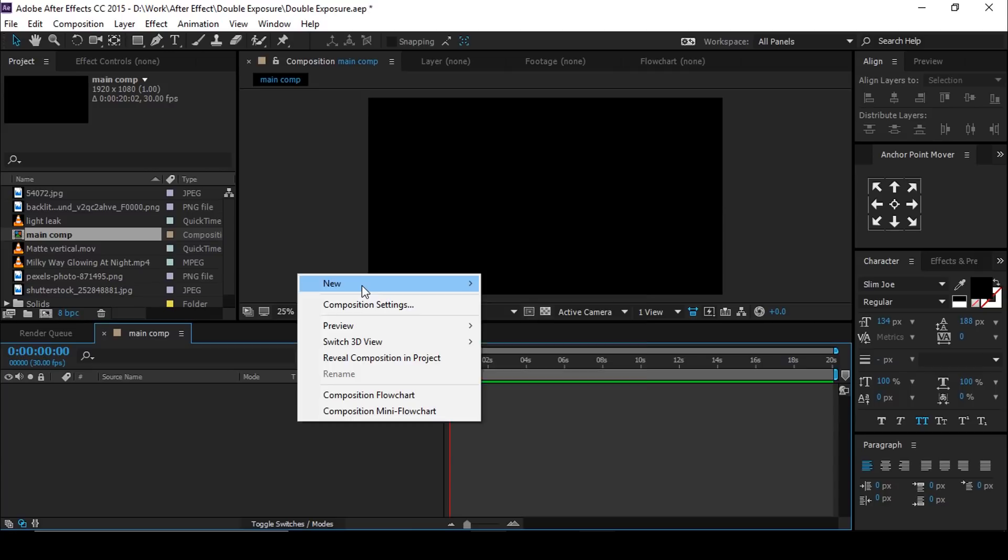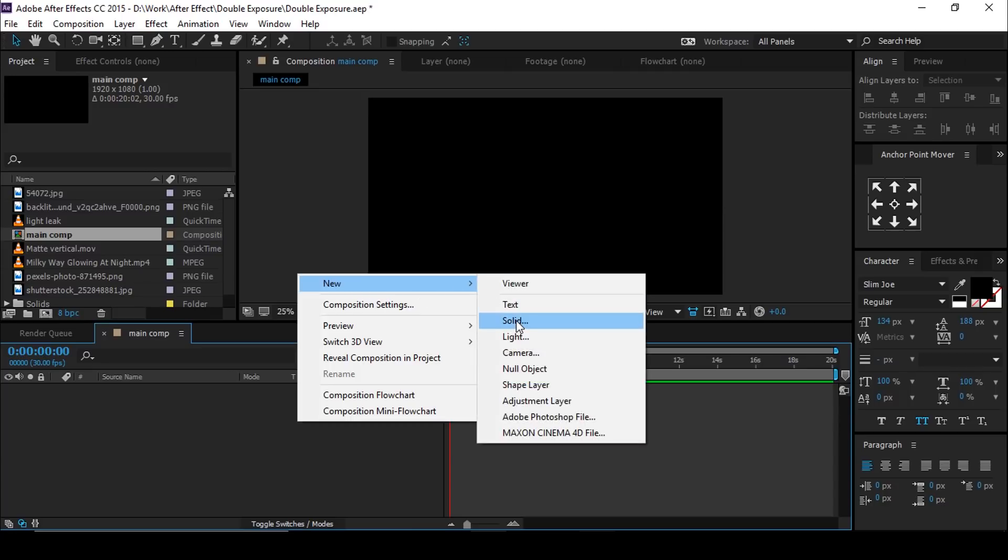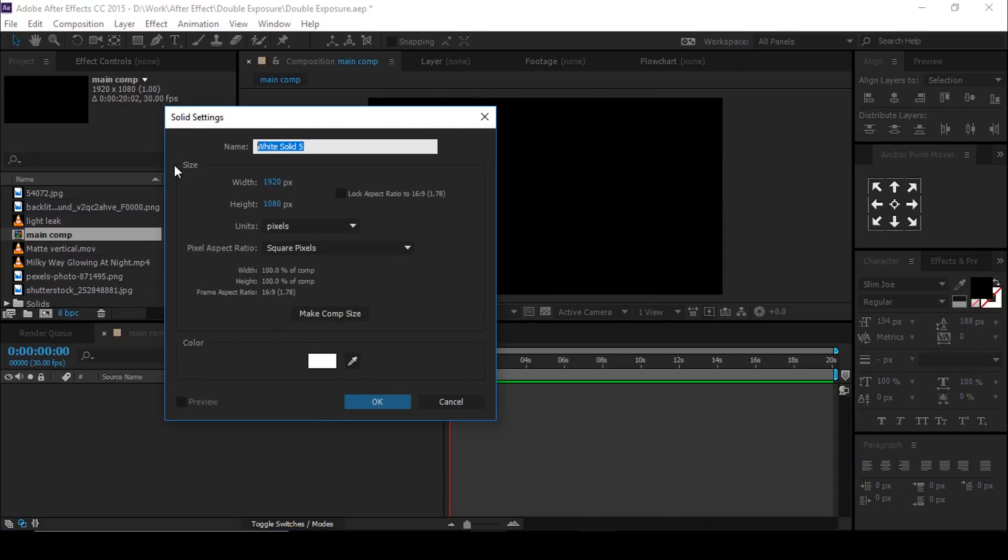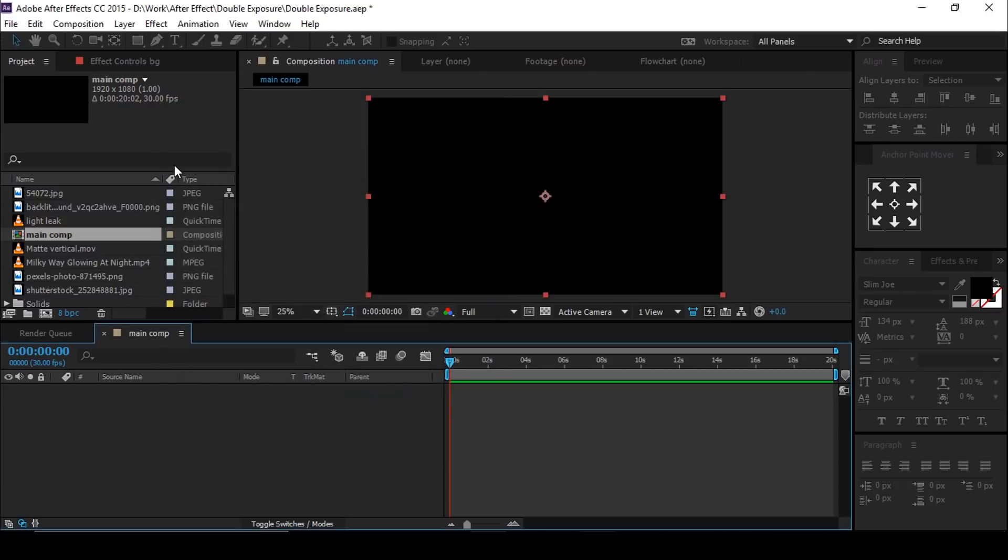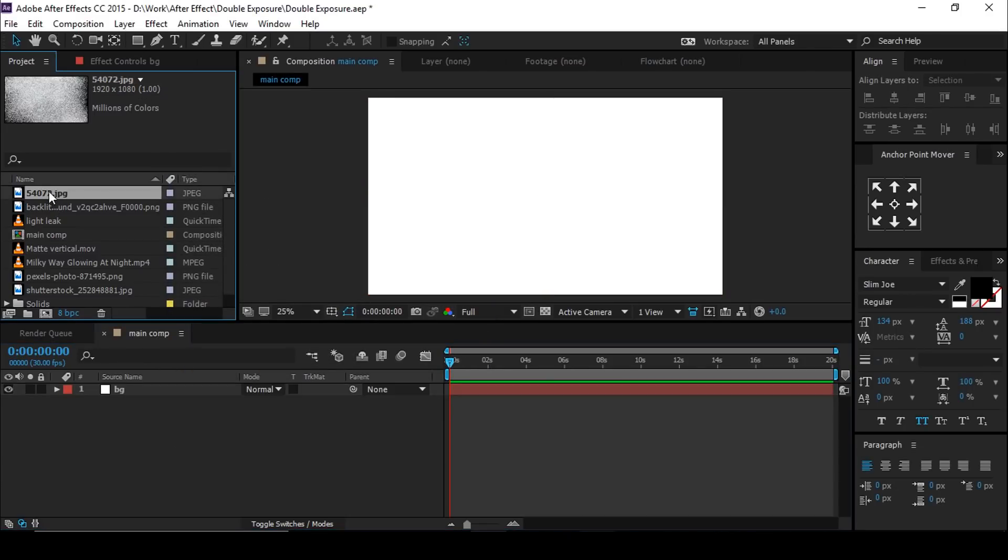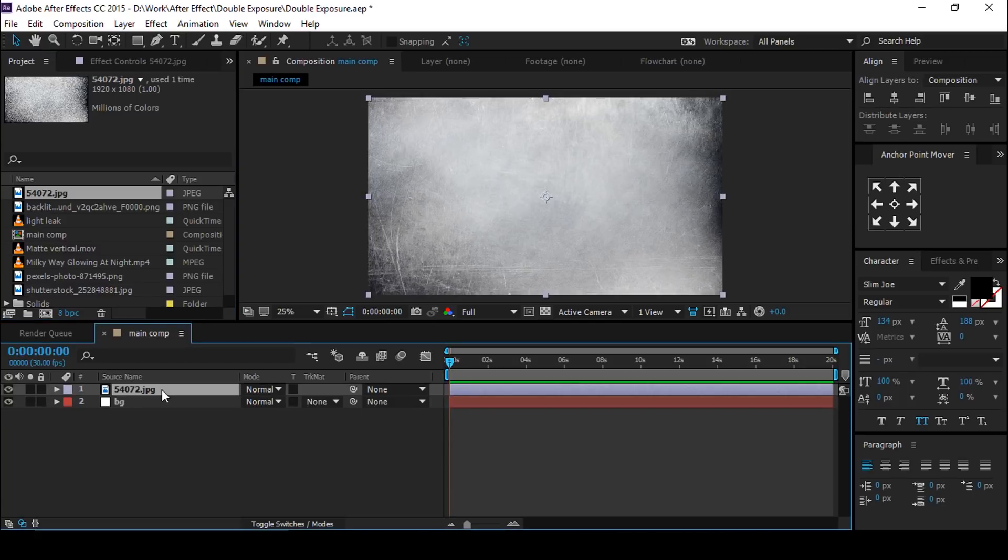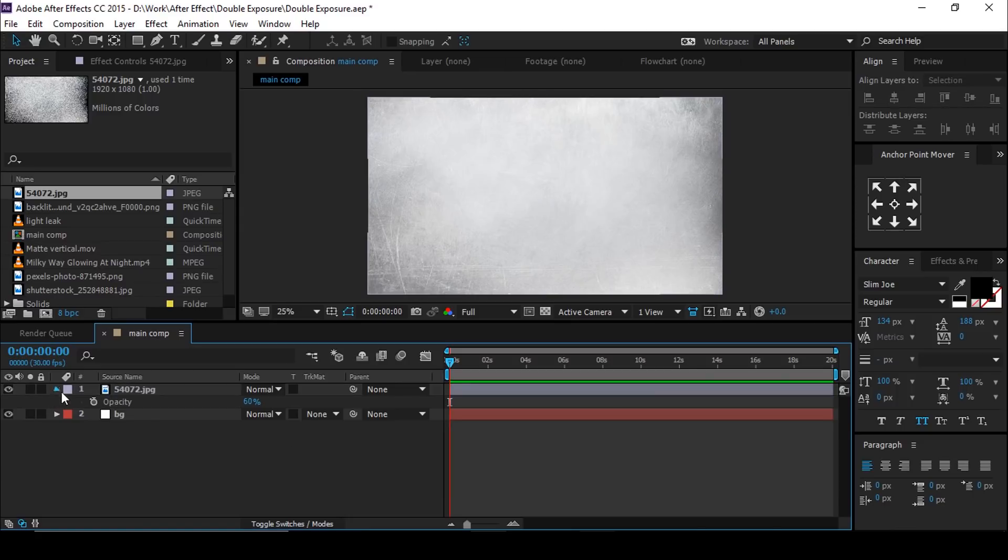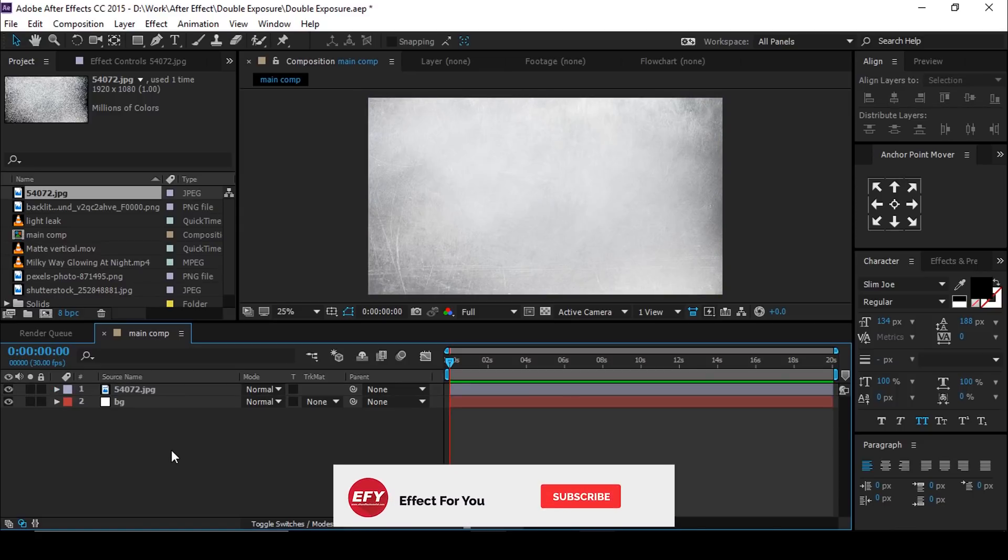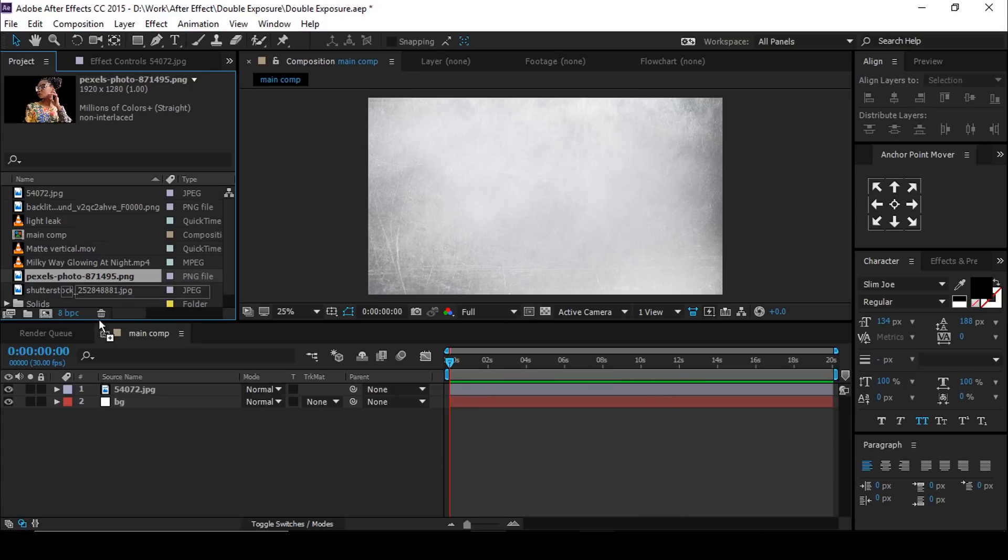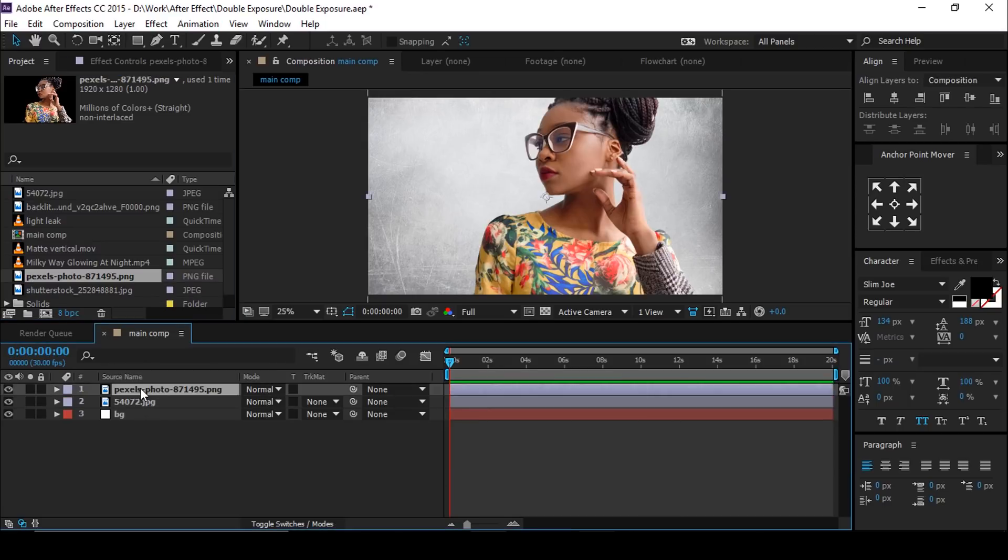Then drag background image into the timeline. You can use any image for the background. Down opacity around 60%. Then drag your main image into the timeline. This image should be PNG format so that it has a transparent background.